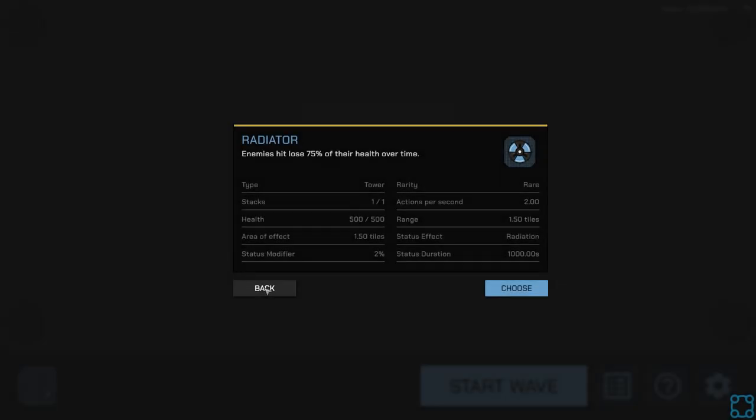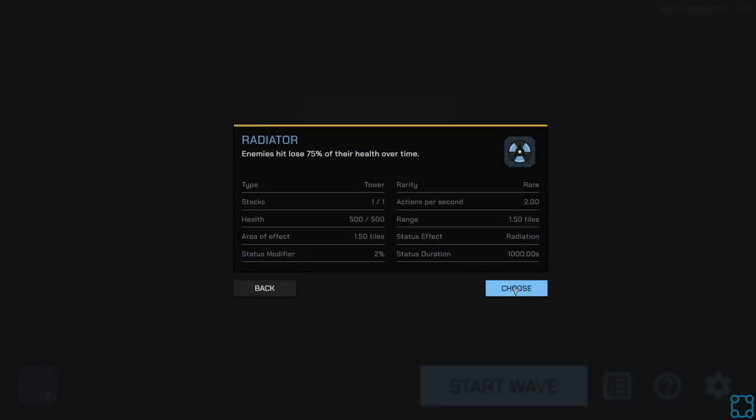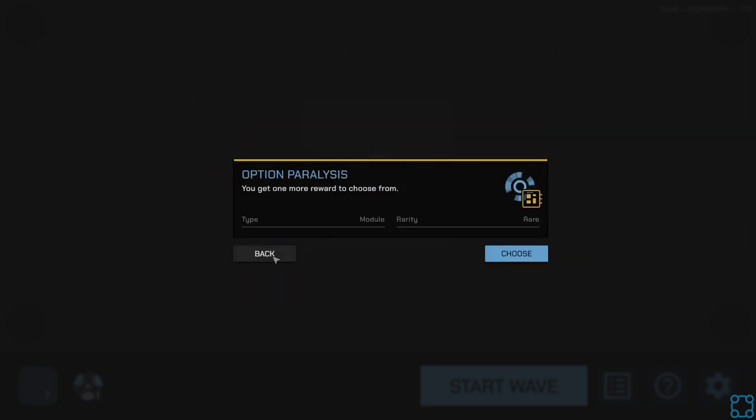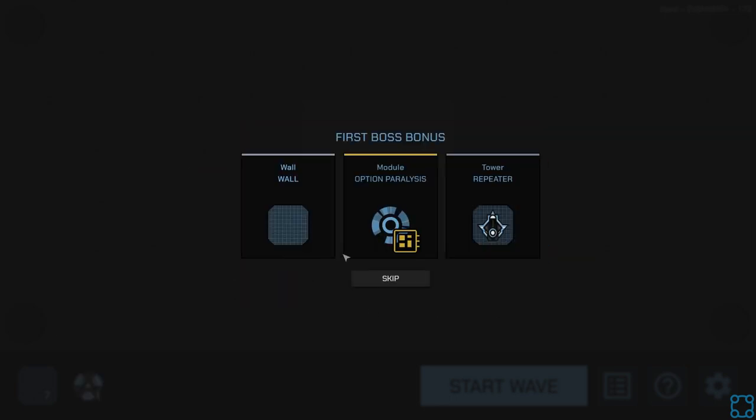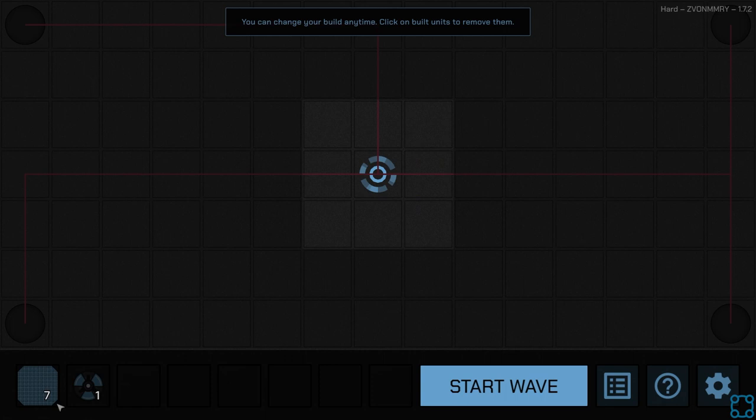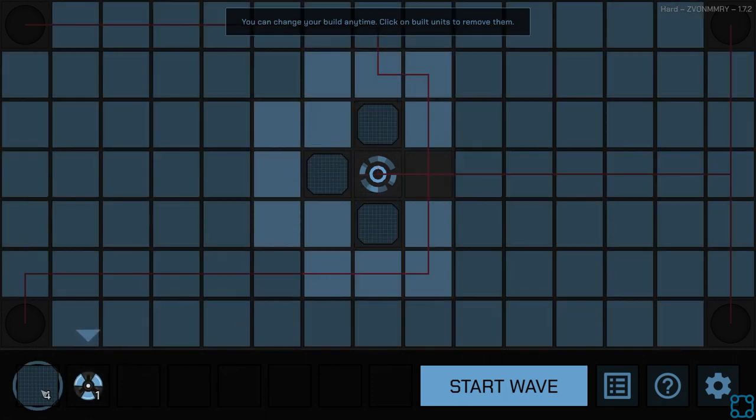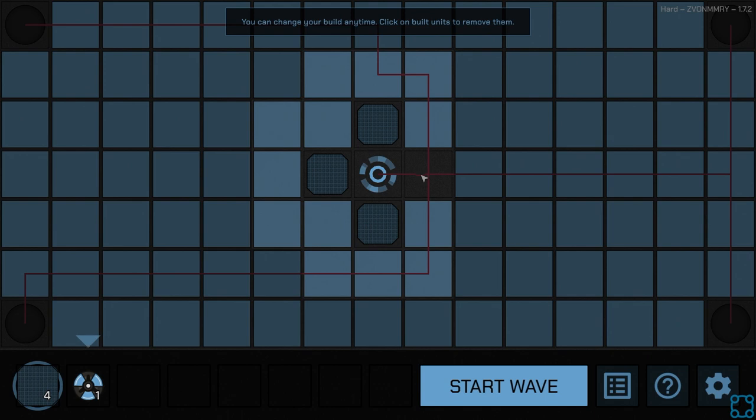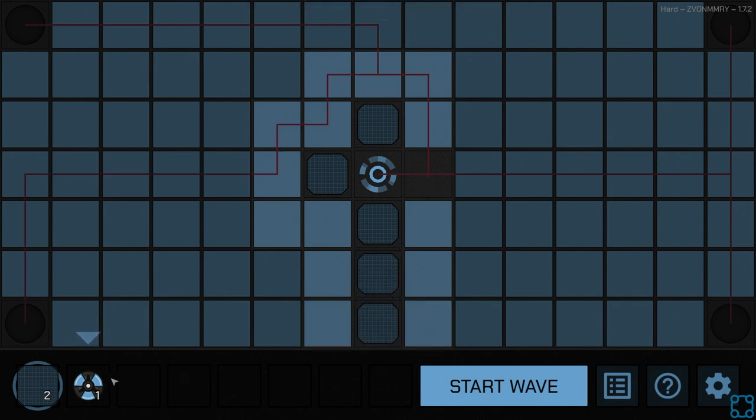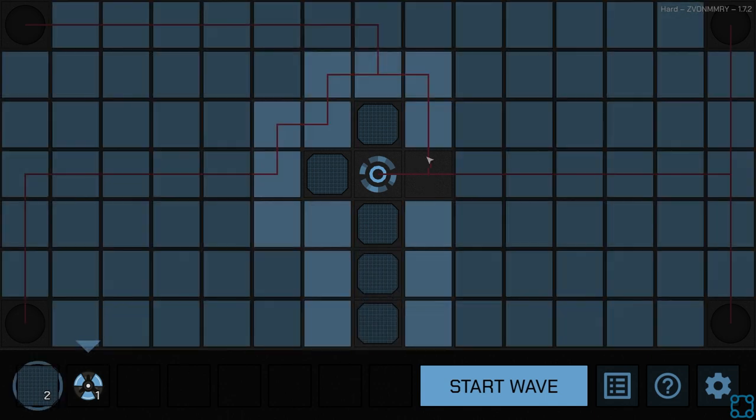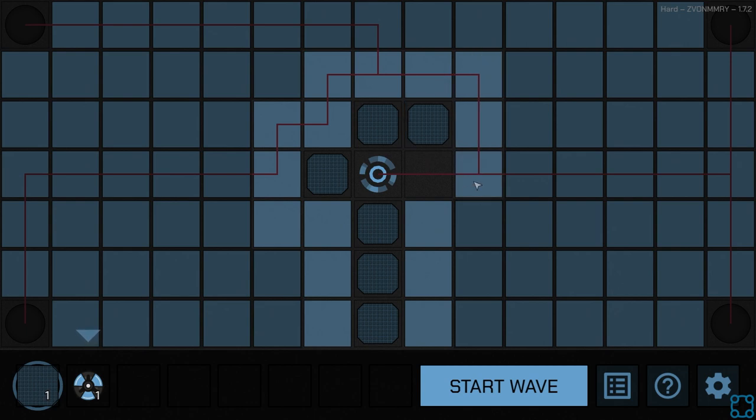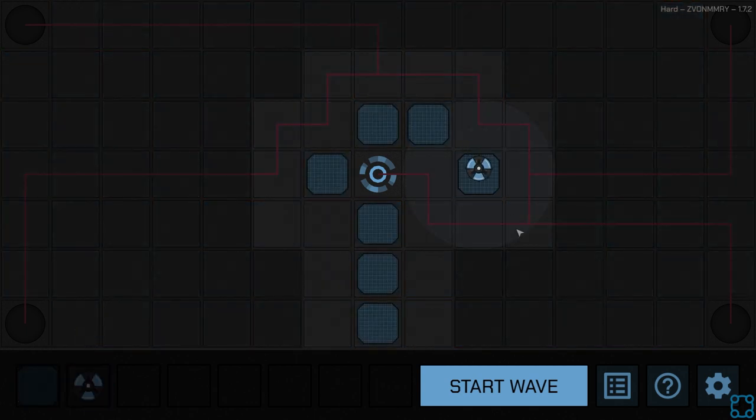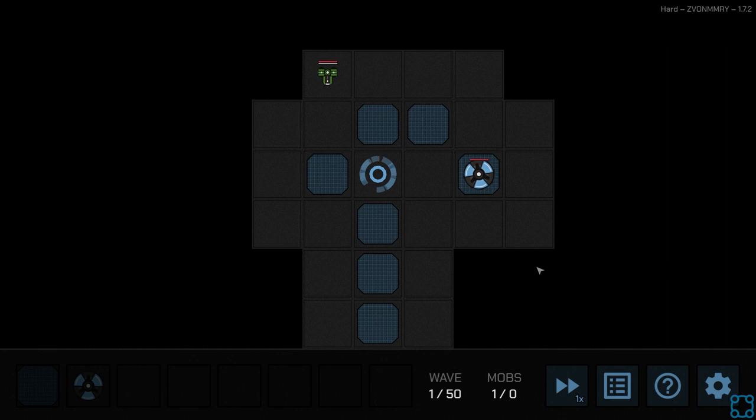Radiator. Enemies hit lose 75% of their health over time. Option paralysis. Okay, both of those sound kind of great. Main problem is I don't think the radiator is actually going to do a good job, at least not for what I'm doing.